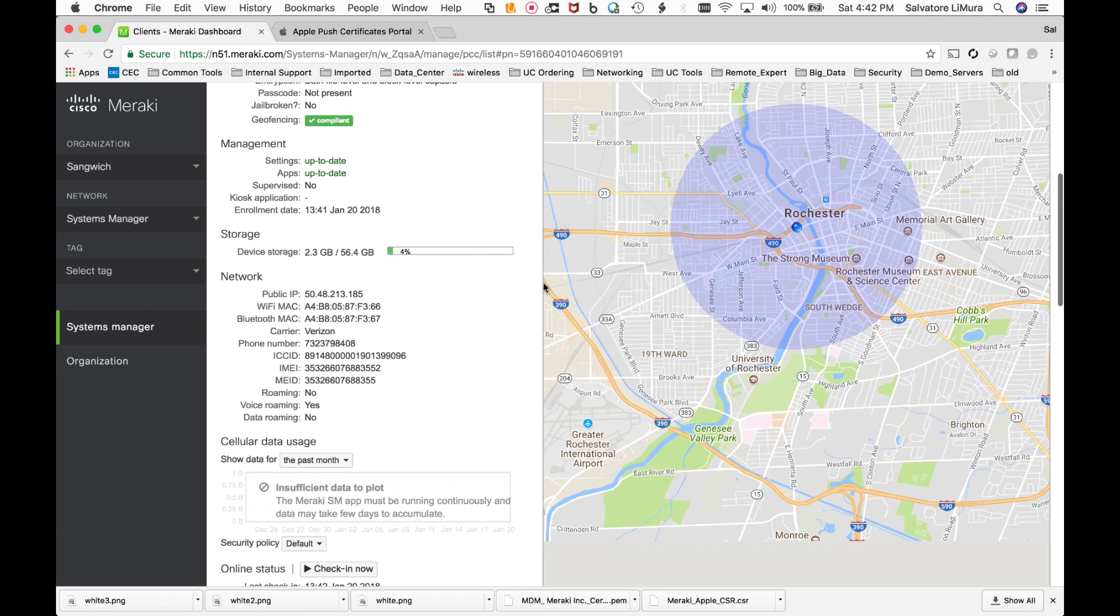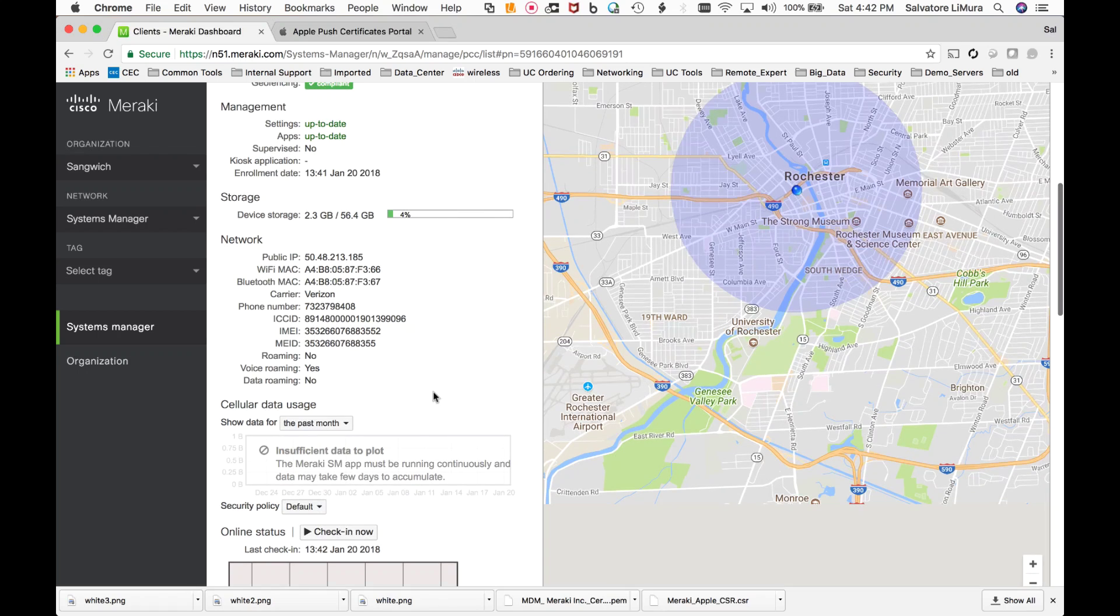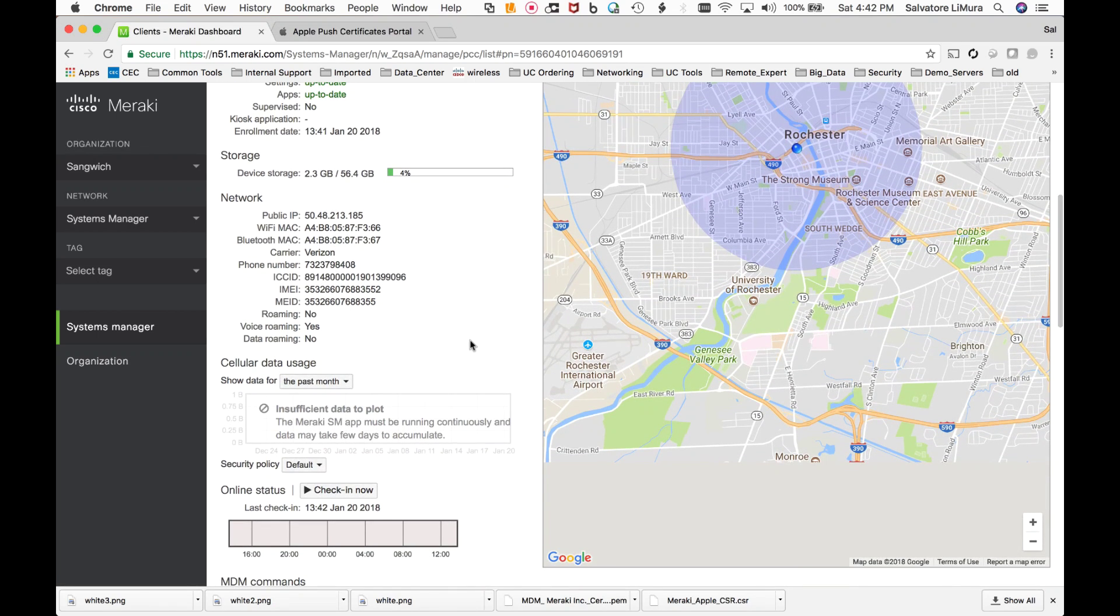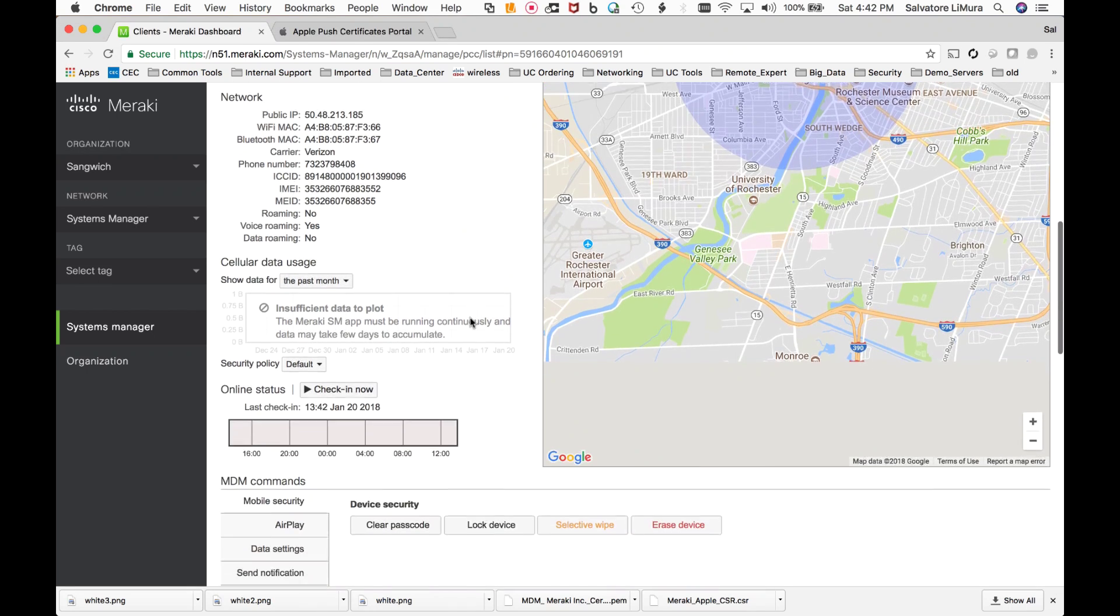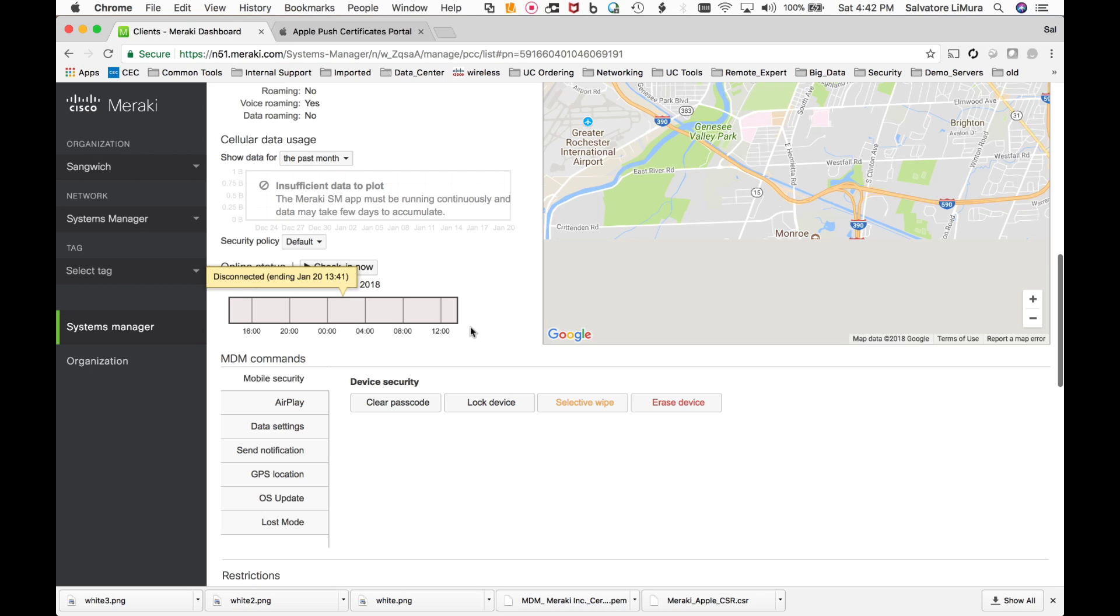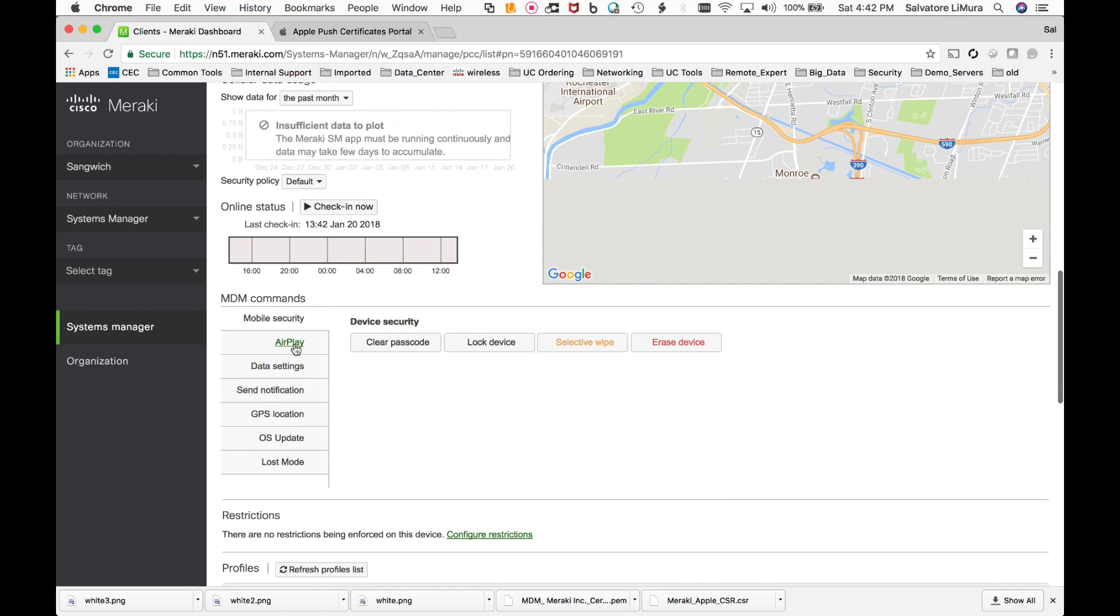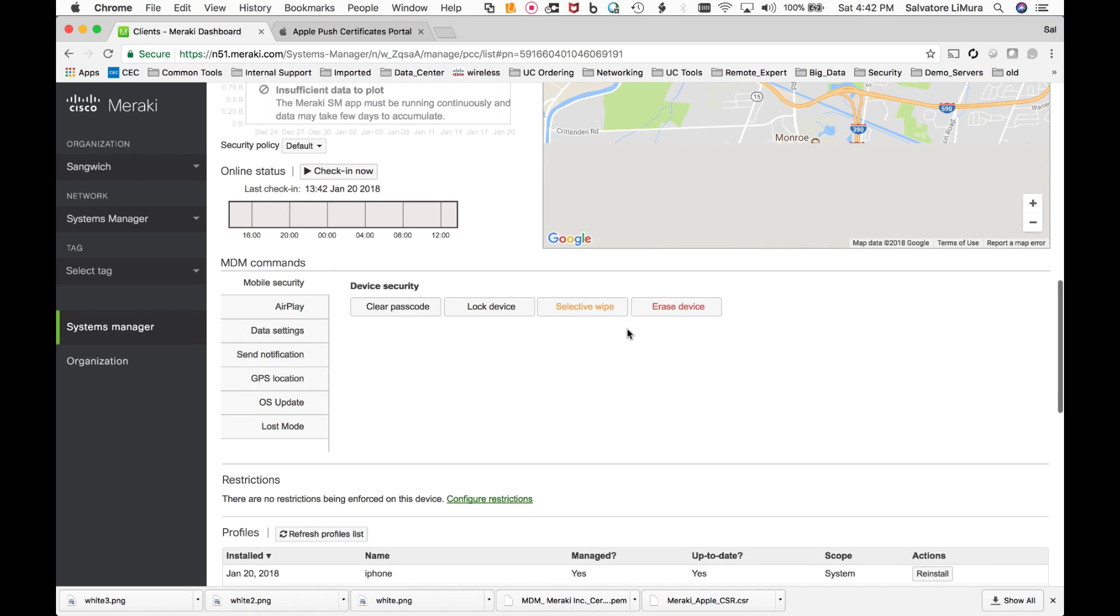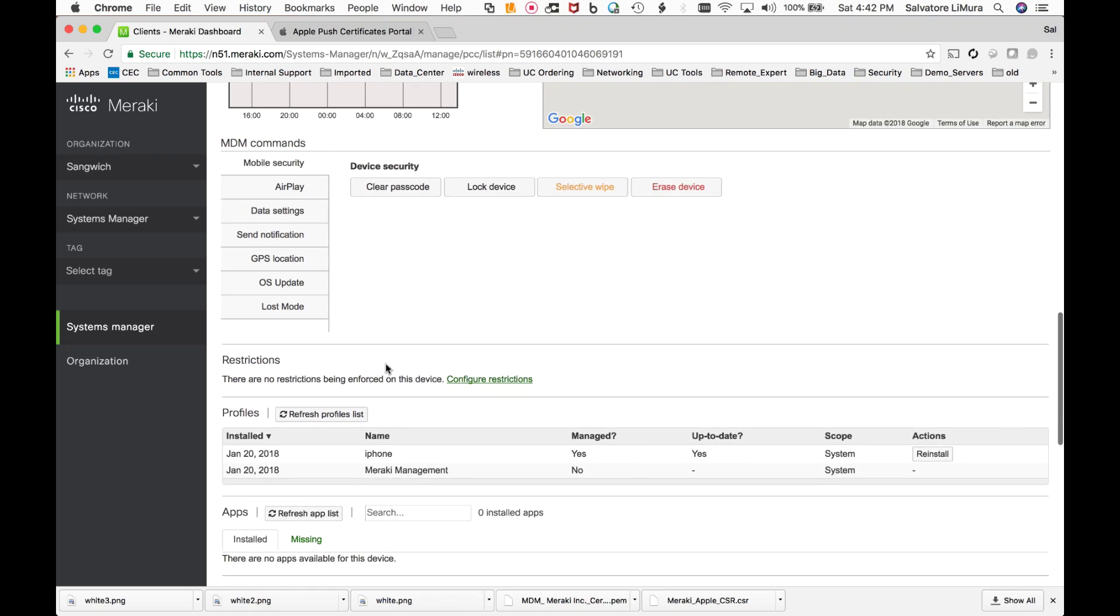So it's giving me a basic idea of where this device is. Again, this is based off IP address. If you take a look here, I can actually get the GPS coordinates of this phone, but that would be one of those things that requires the application to be downloaded onto the iPhone. We can take a look at how long it's been online for. We can go in here and we can do things like erase the entire device if I wanted to. I could lock the device if I wanted to clear the passcode and we could set some provisions in this.